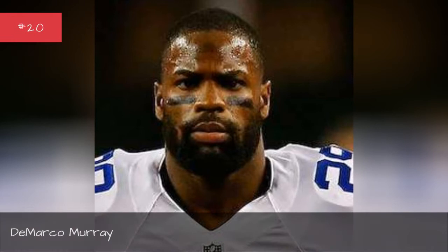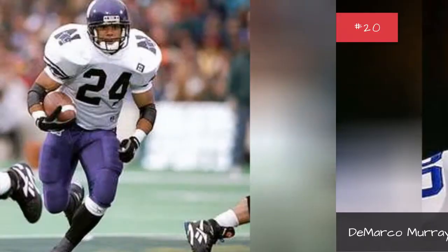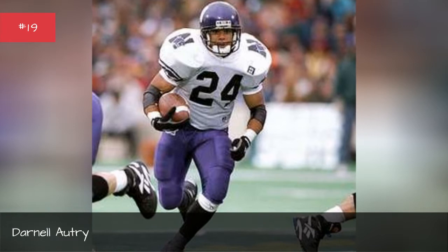DeMarco Murray, seasons 2015. Darnell Autry, seasons 2000. Lee Balguess, seasons 1971, 1970.